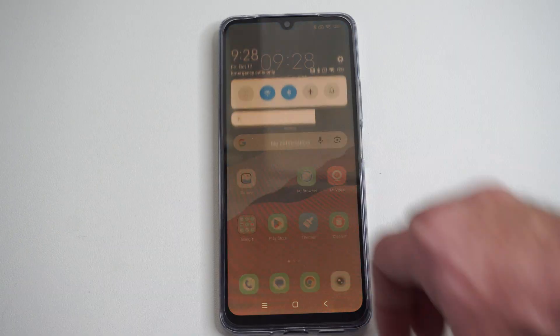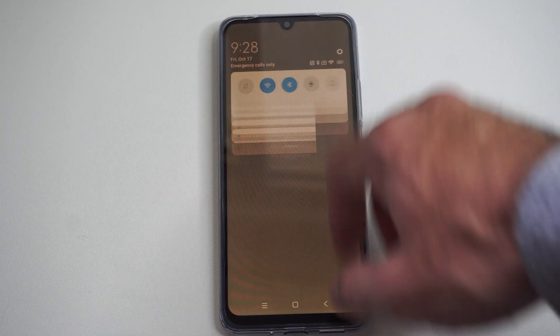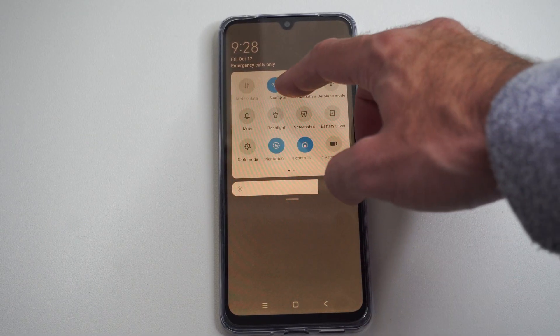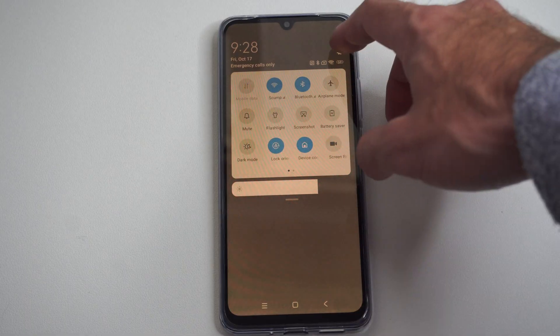So the easiest way is just swipe down from the top right. Just make sure you're connected to the Wi-Fi or the mobile data.